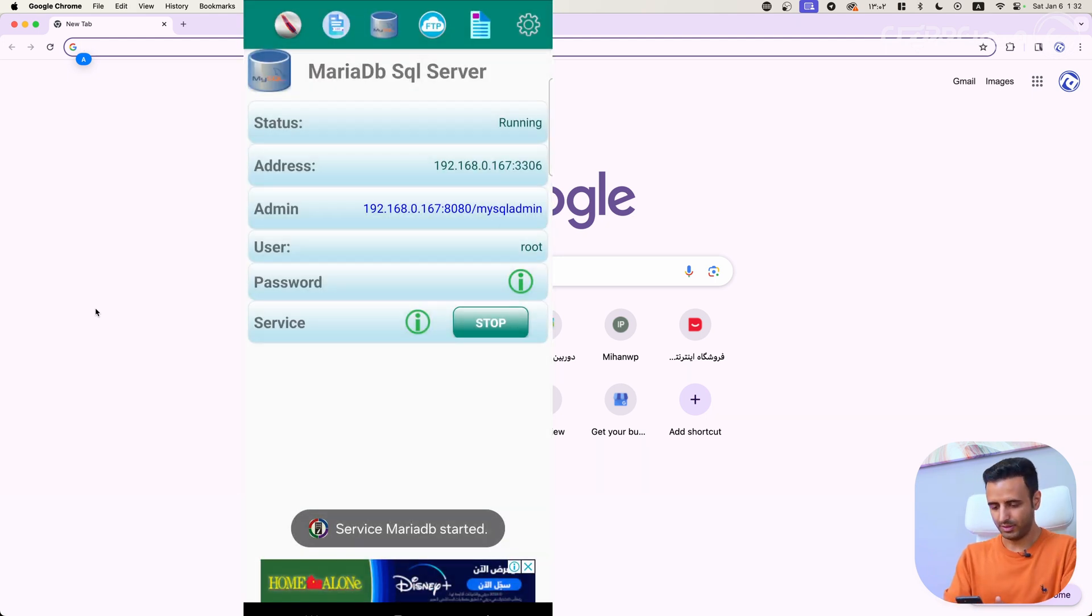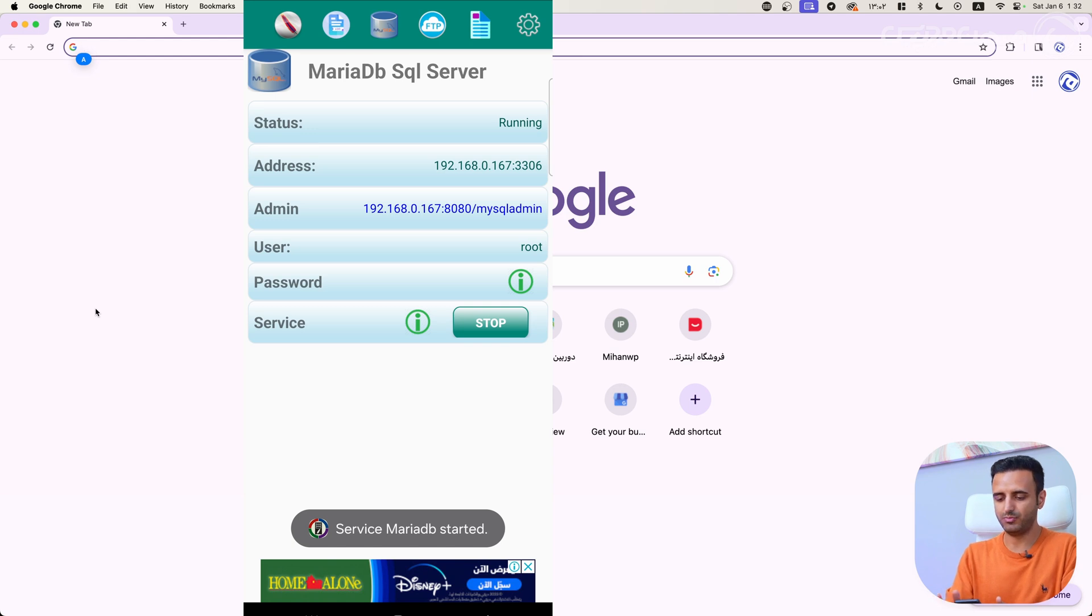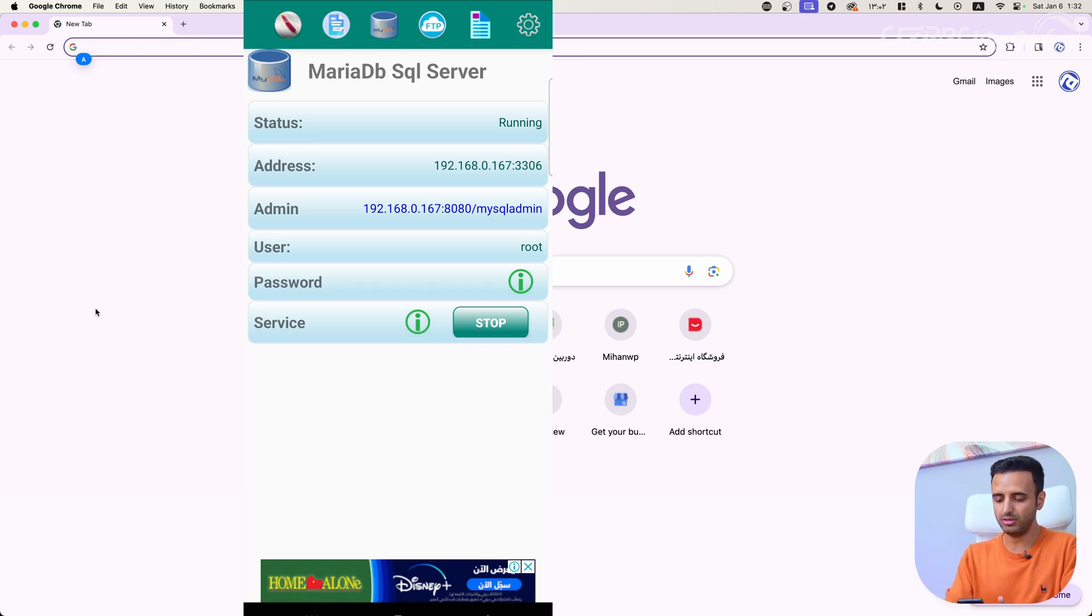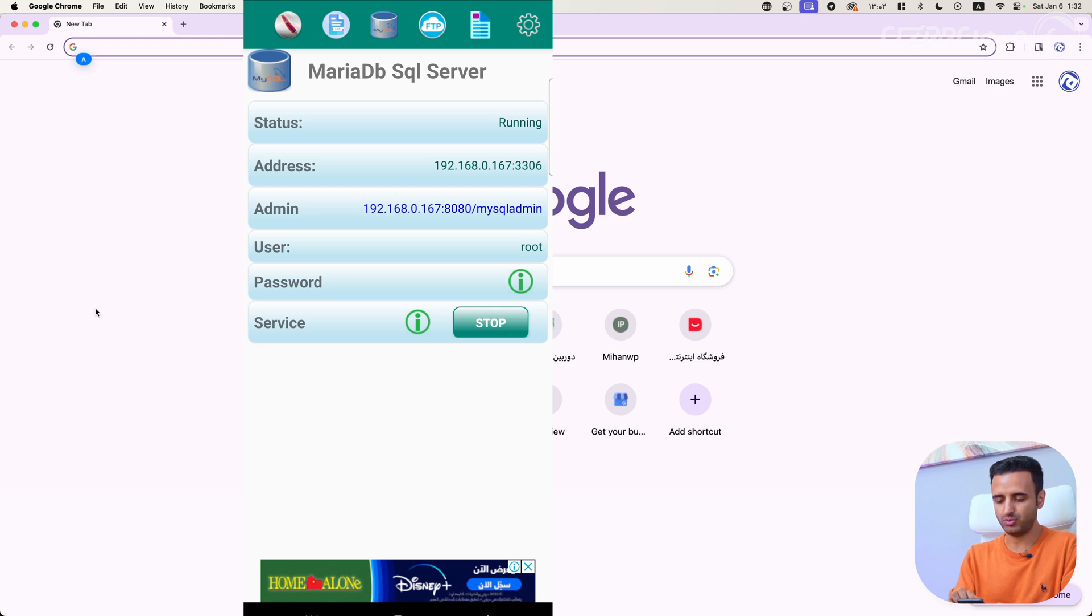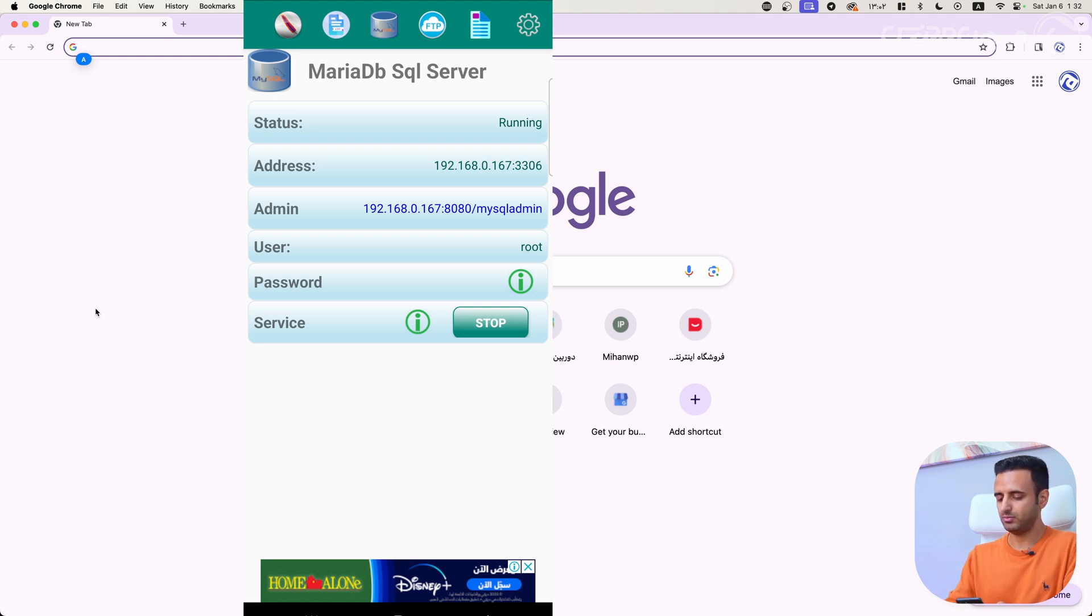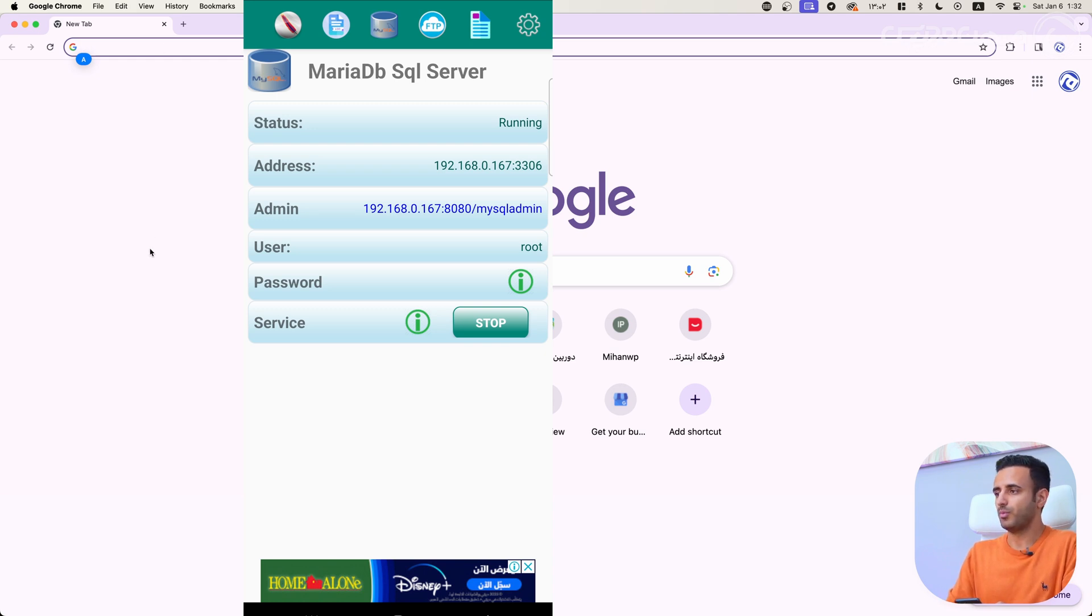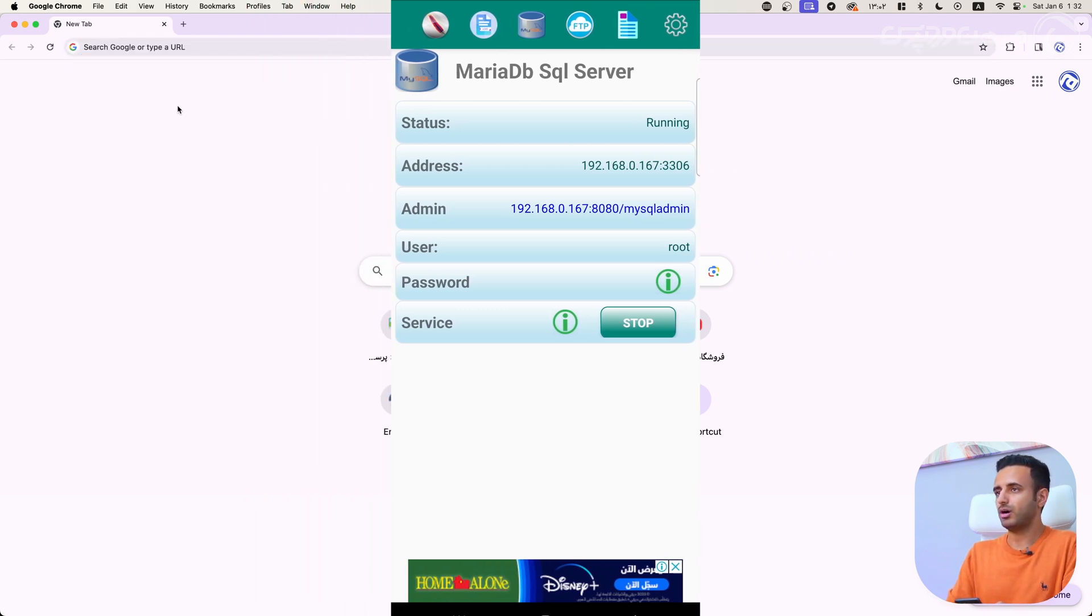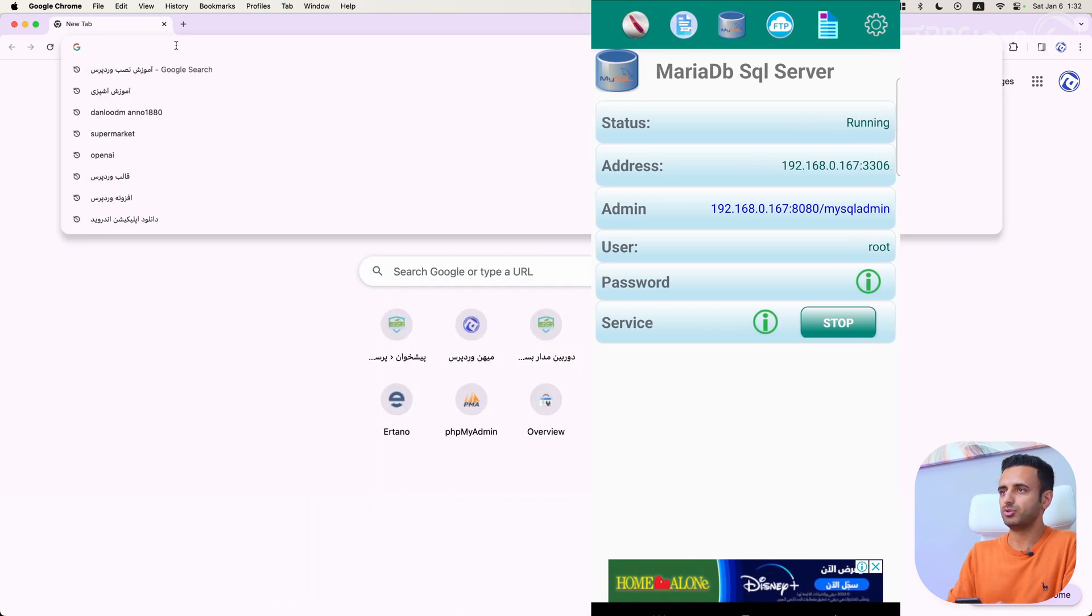Yeah, finally my MariaDB SQL server is running. Now I have my IP address 192.168.0.167 with 8080 port, so I can come here in my computer and enter this port with IP.